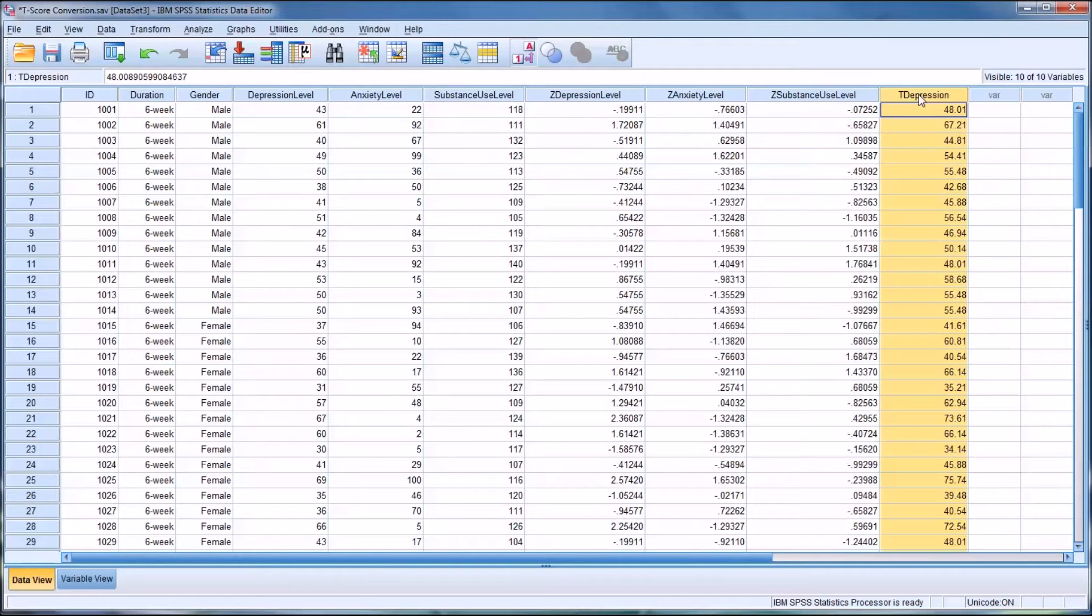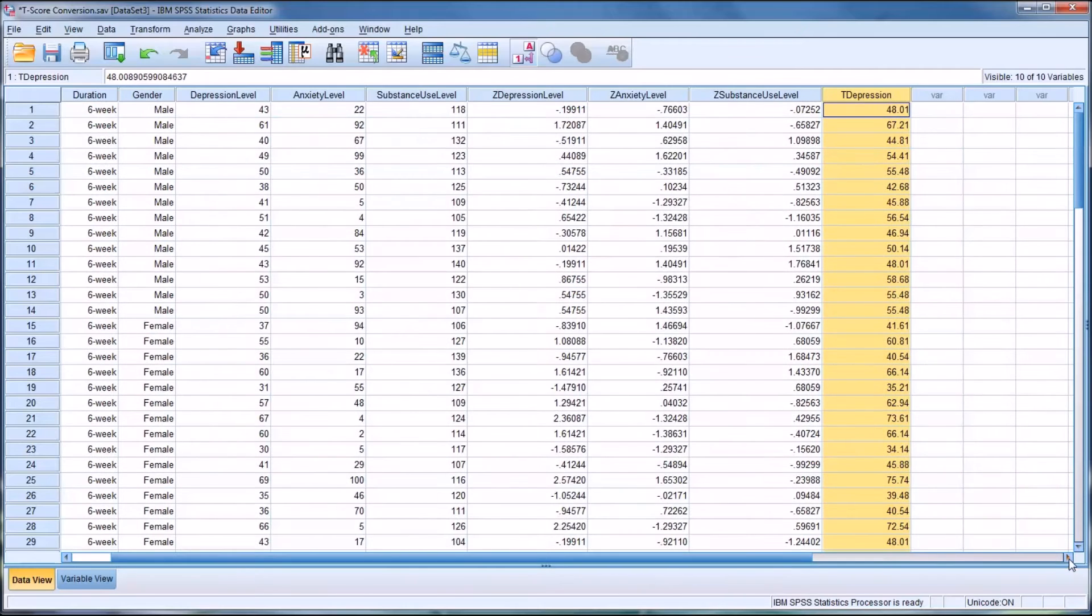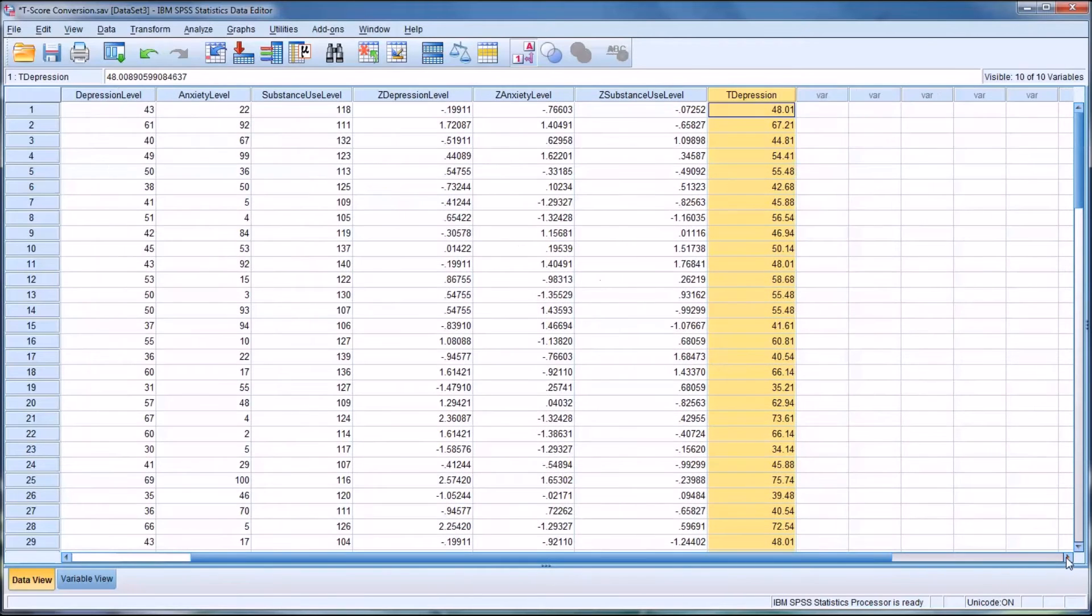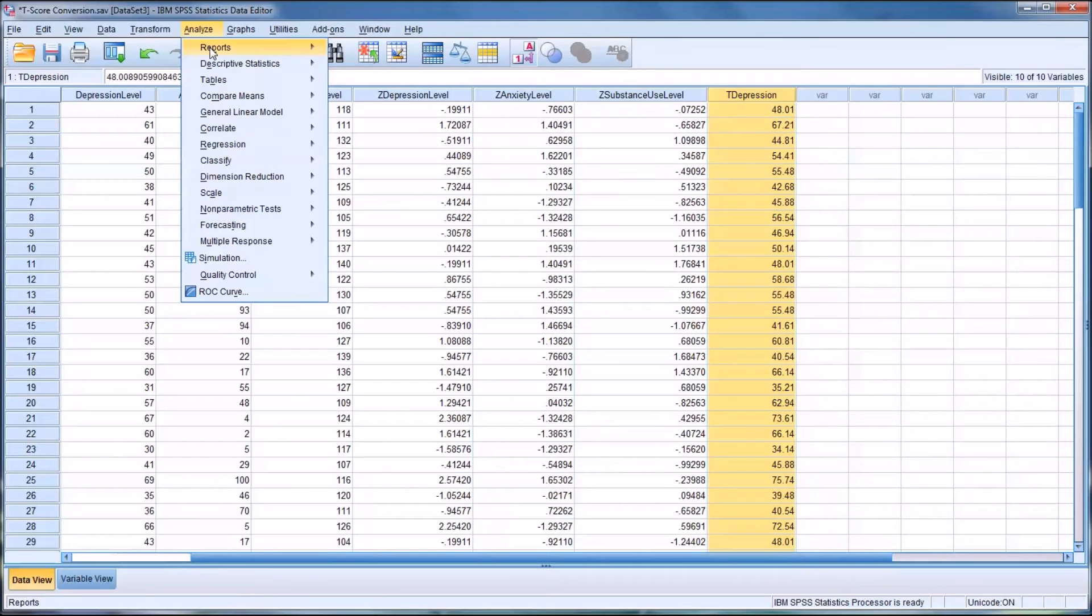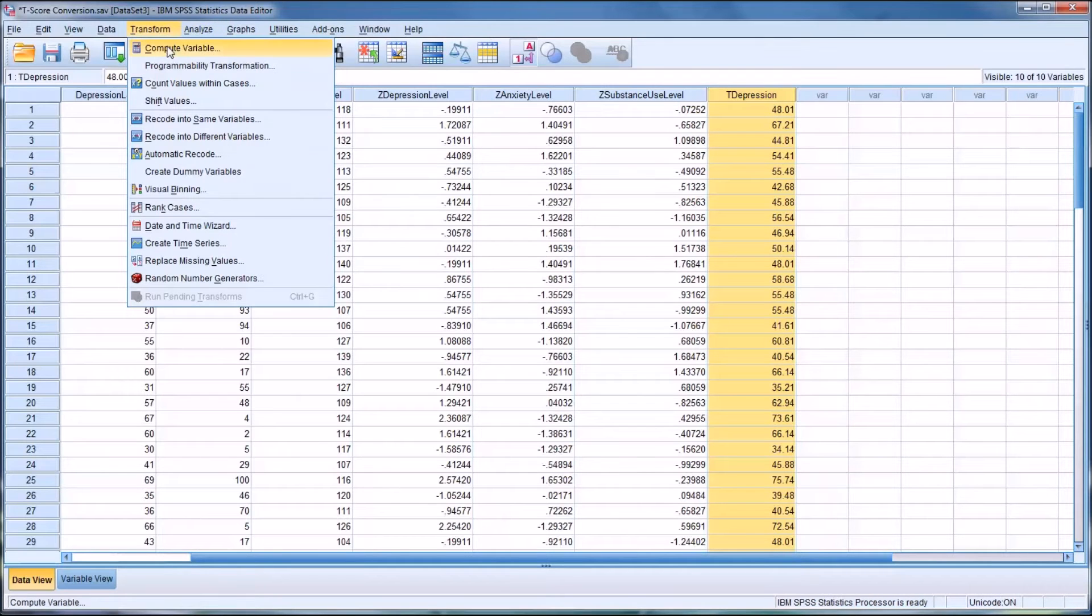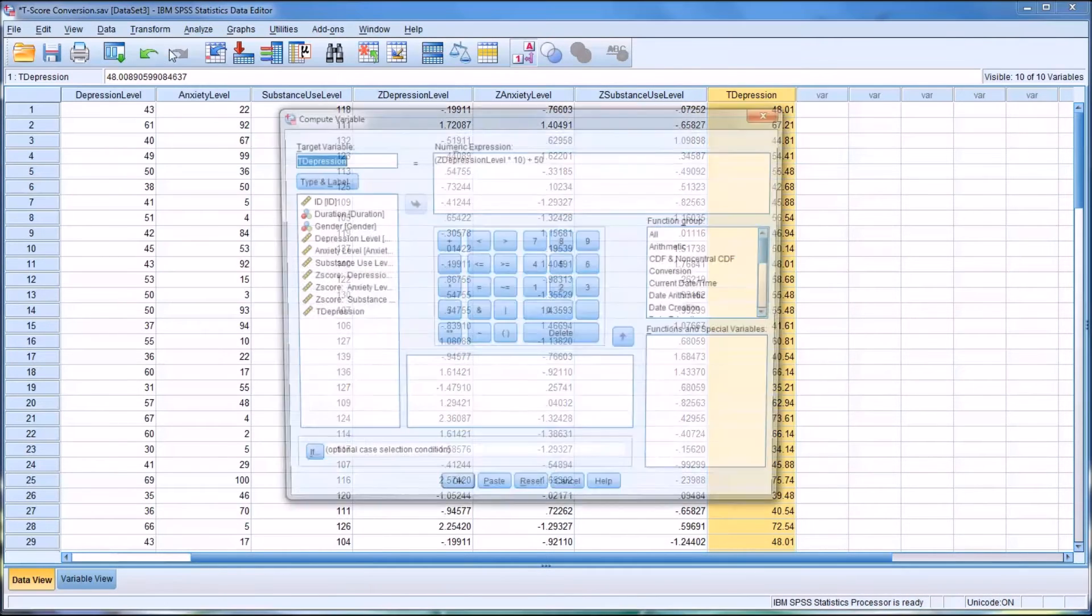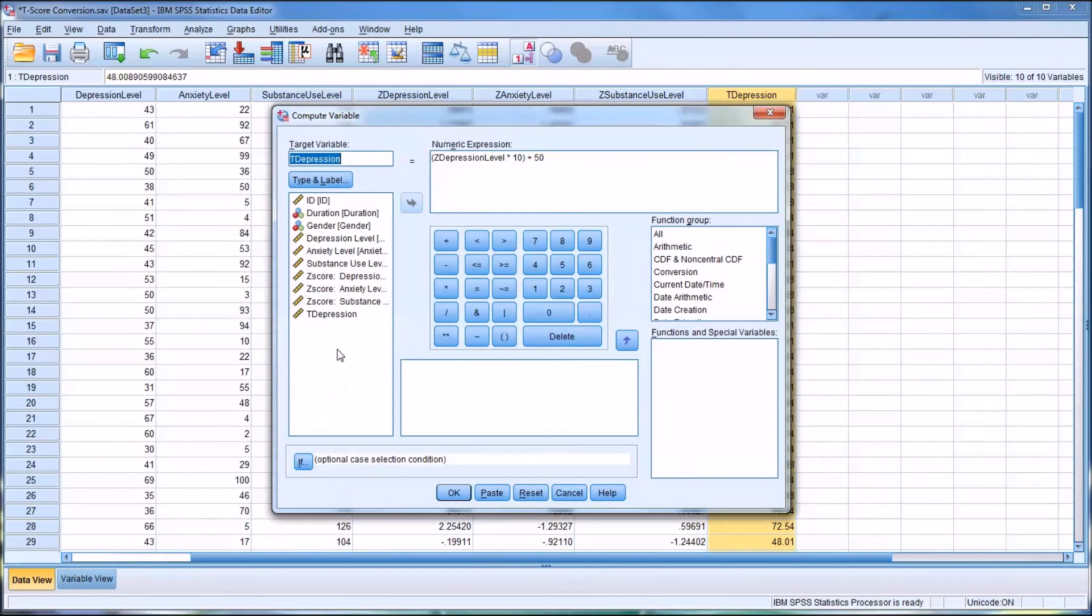And you can see now I've created a T-score for depression. So from this point, it's fairly straightforward for the other variables. Go to Compute Variable, and I want to call this one T-anxiety.